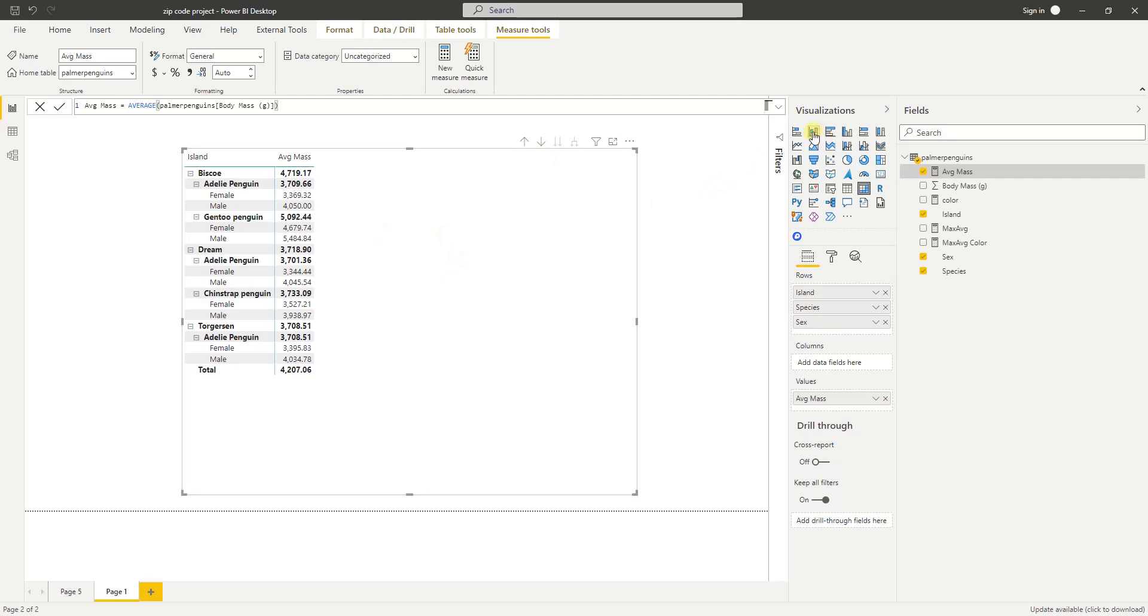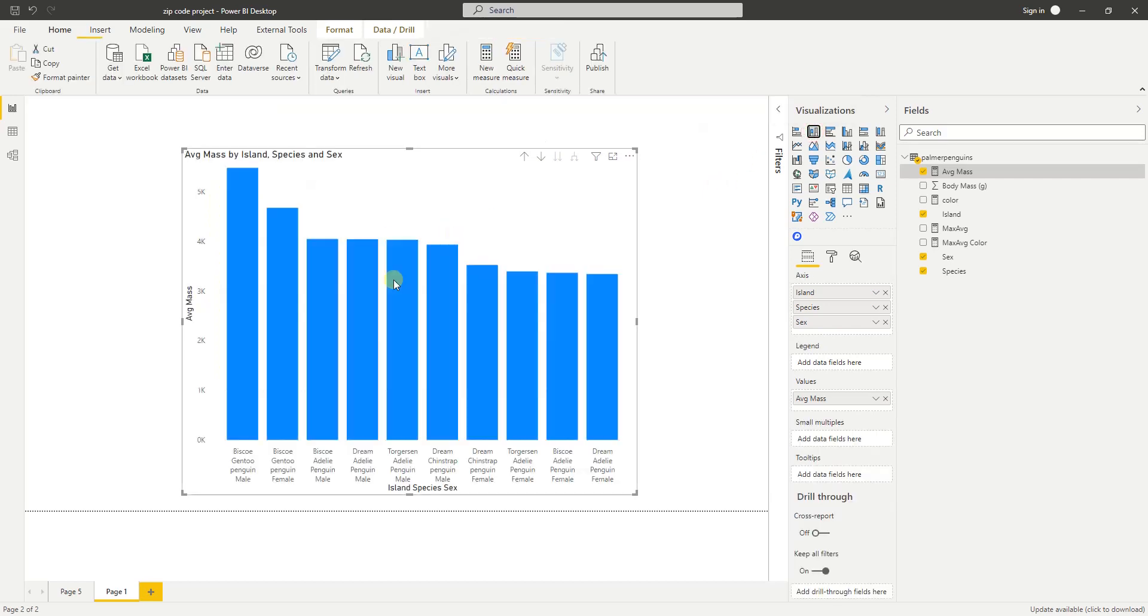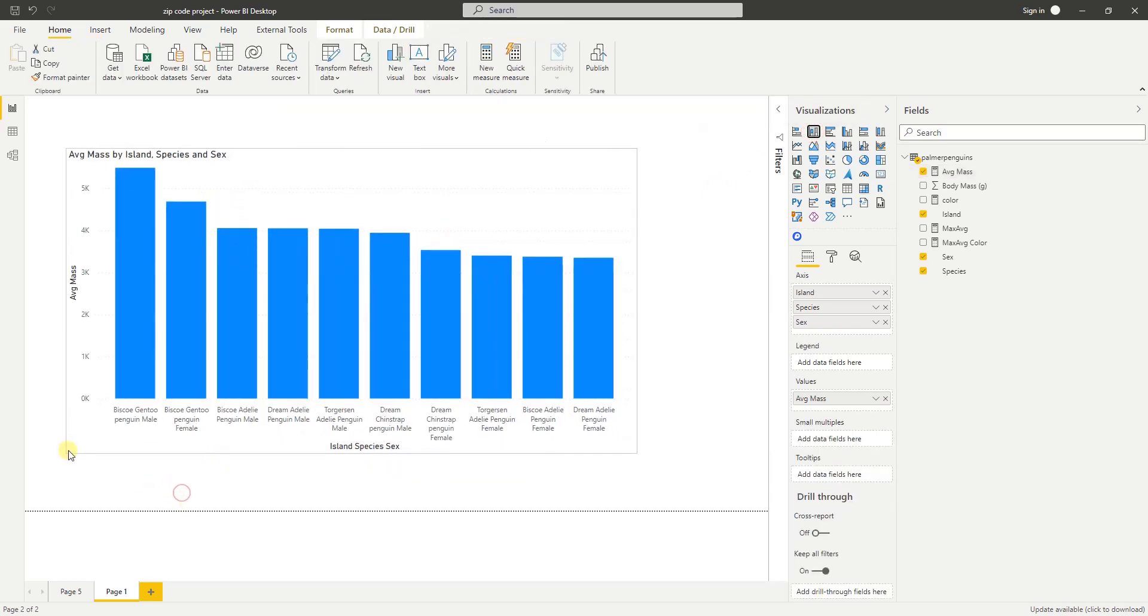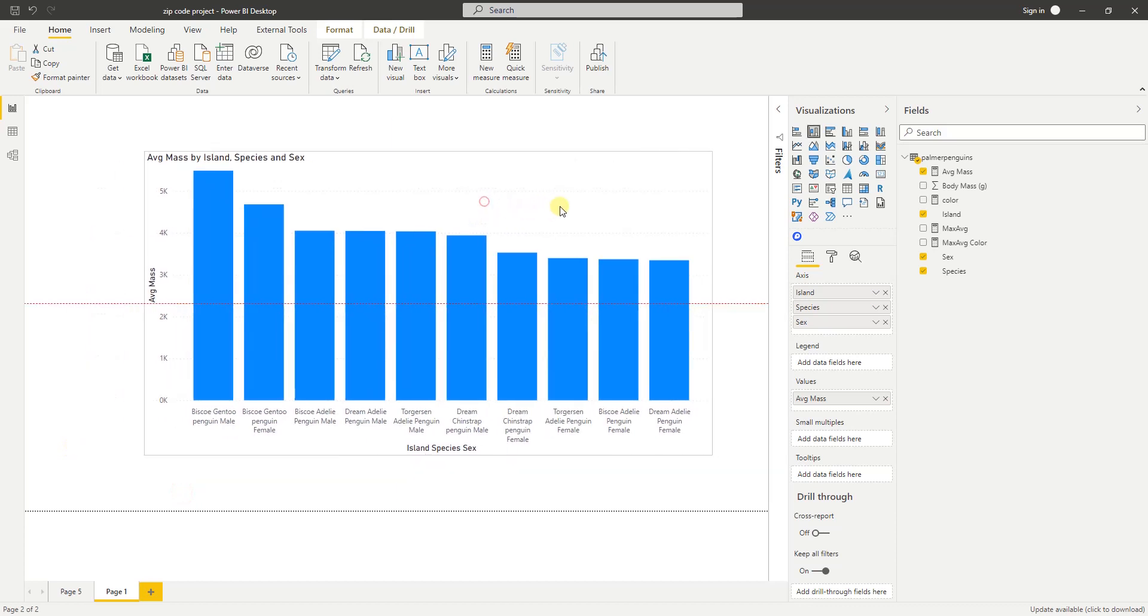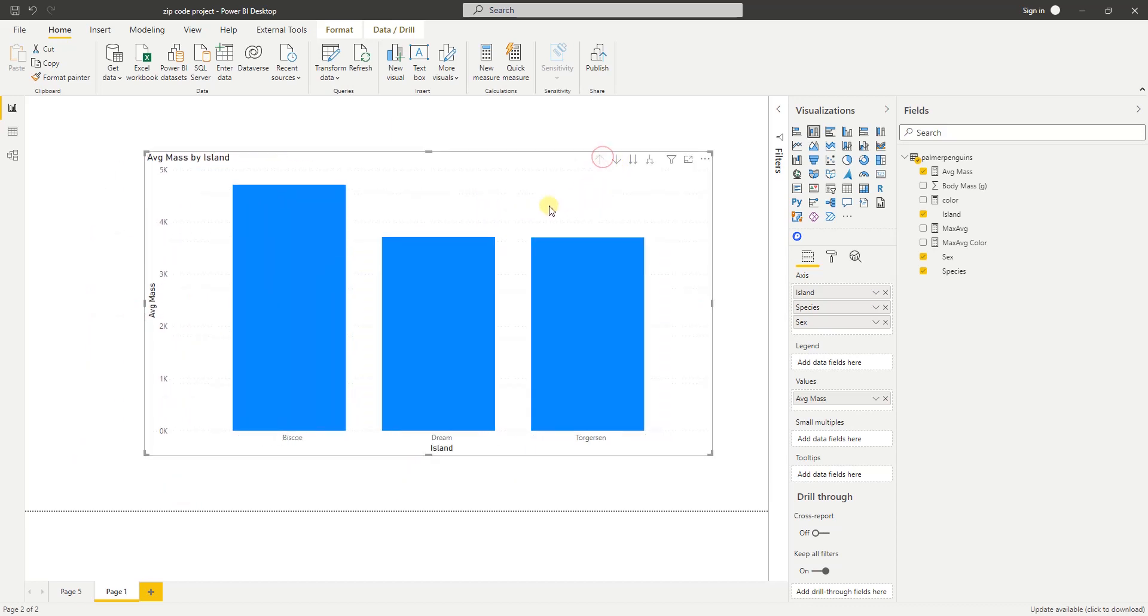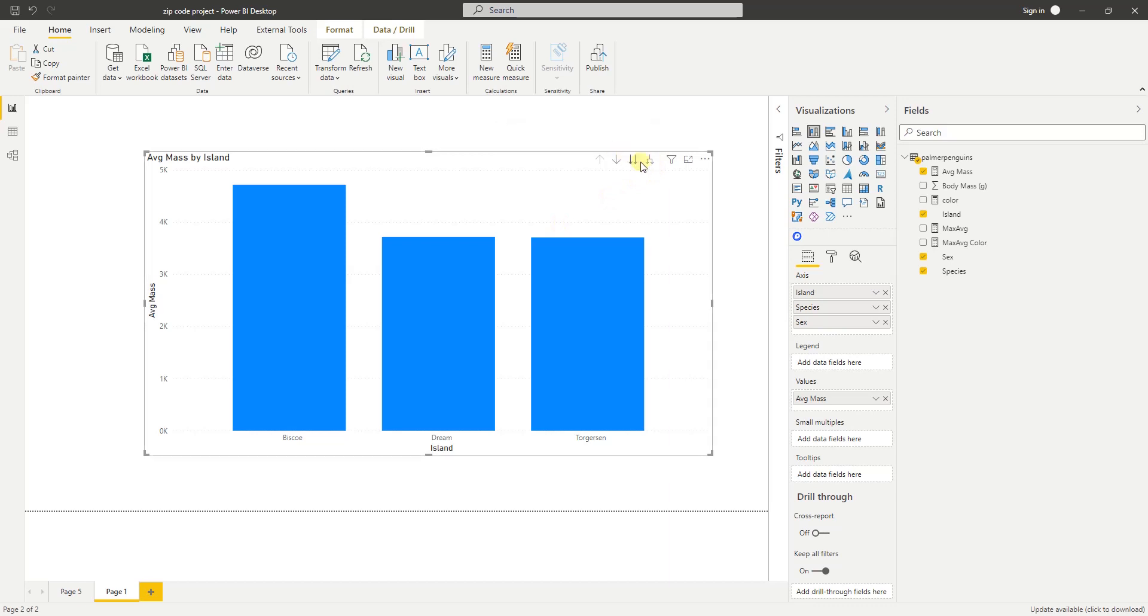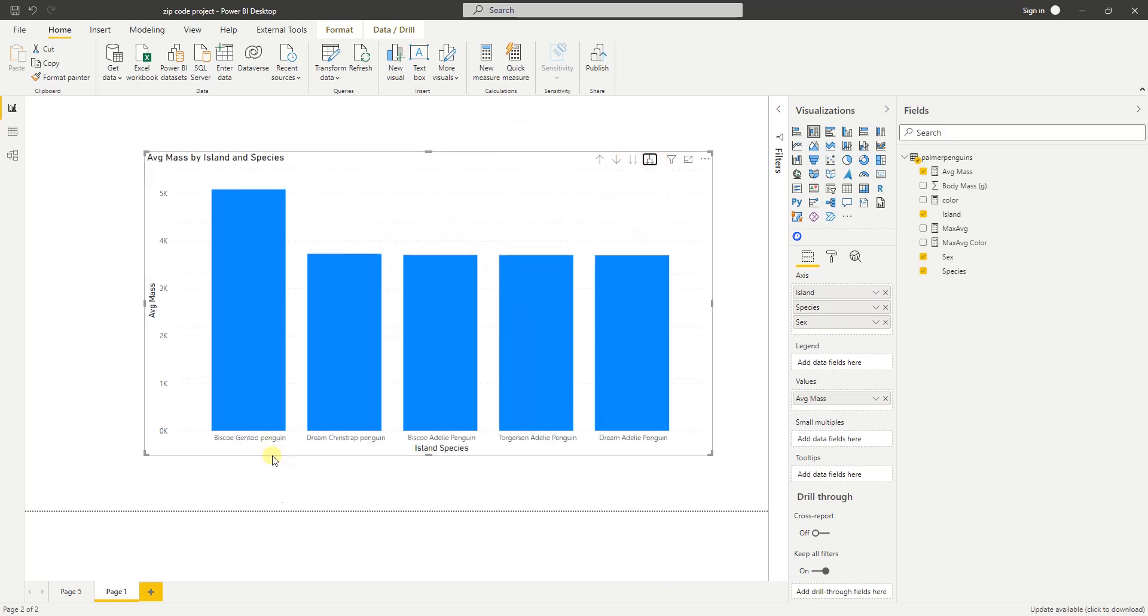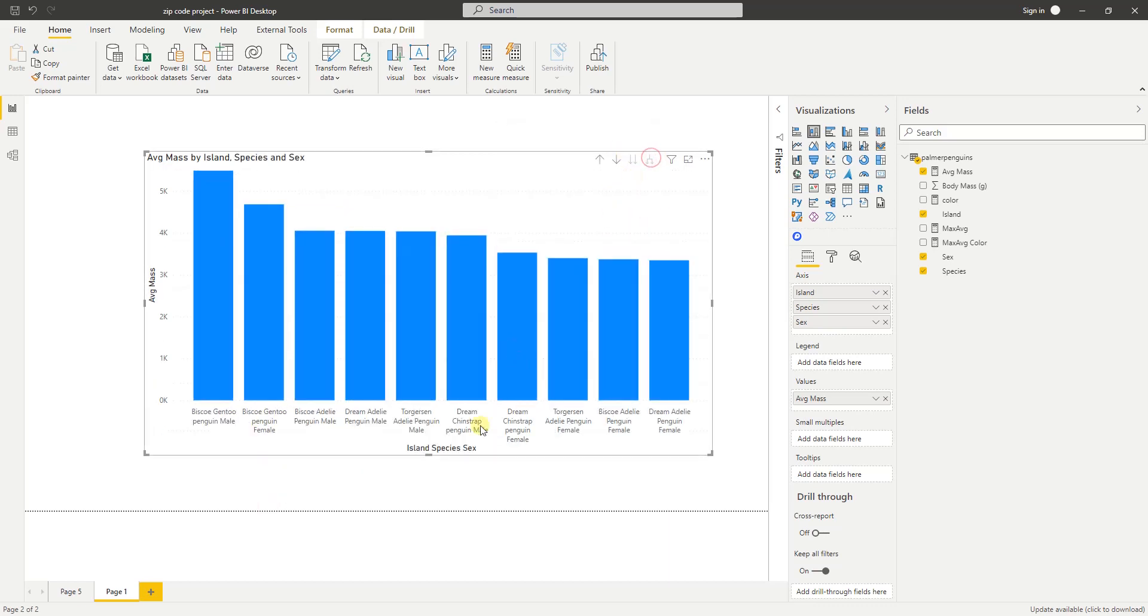So I have this here. I will click on the stacked bar chart, and now if we click on the hierarchy button here, we can go up and down. Right now we are at the hierarchy that shows the island, and when I click on expand all the way down, it will go one level down, and another one, and another level down.